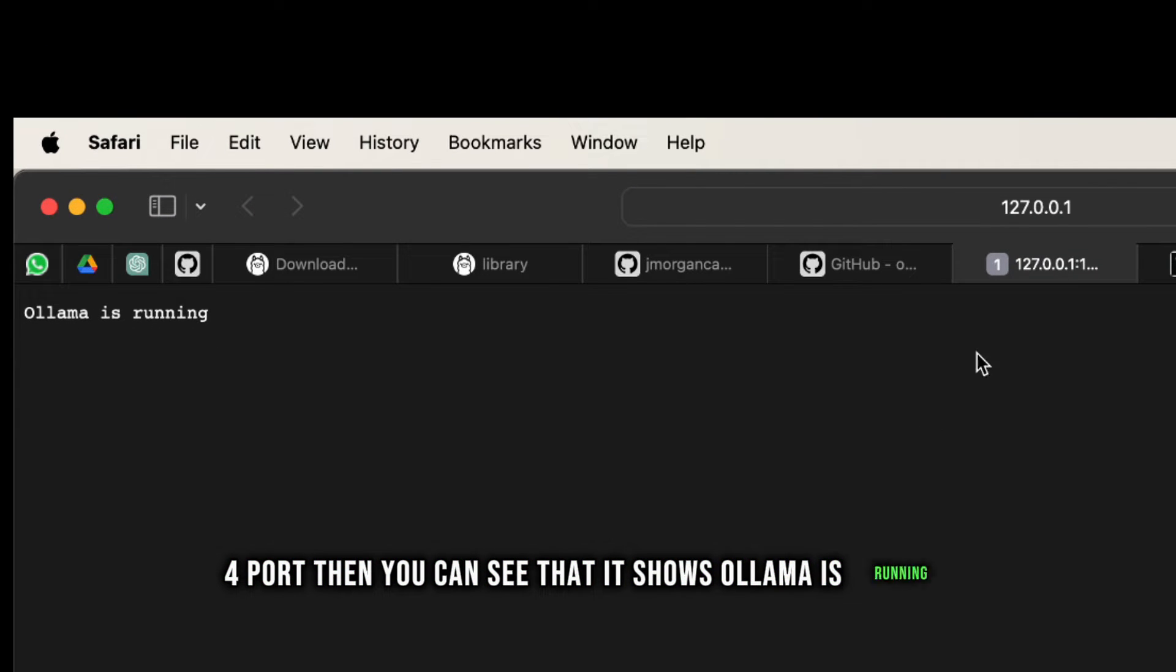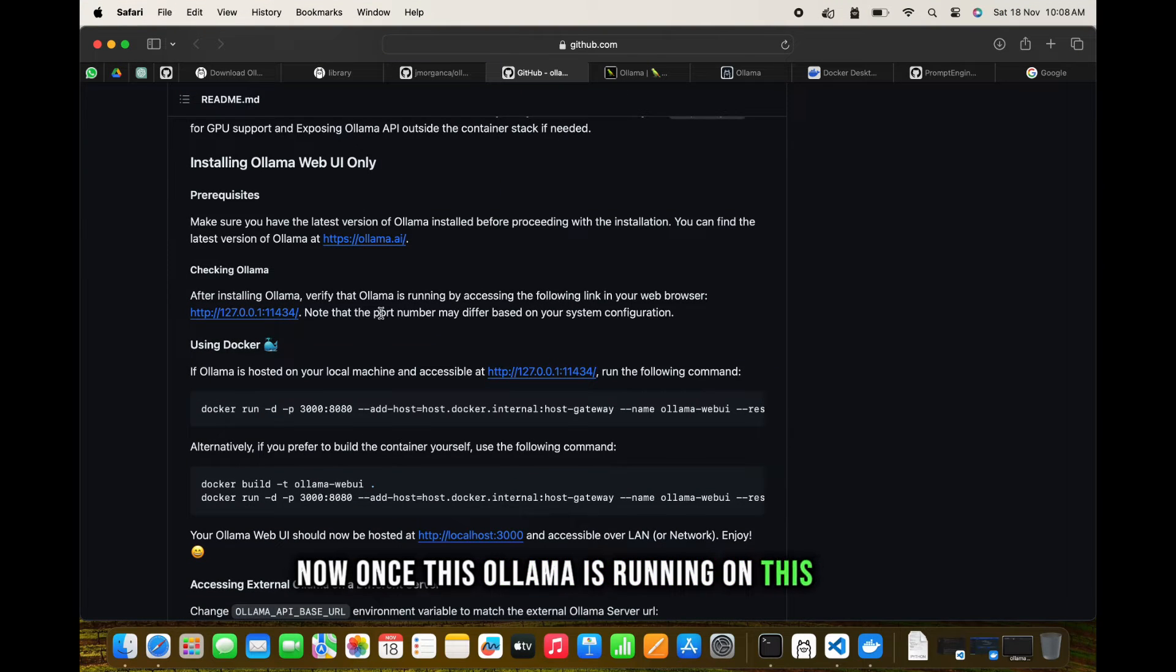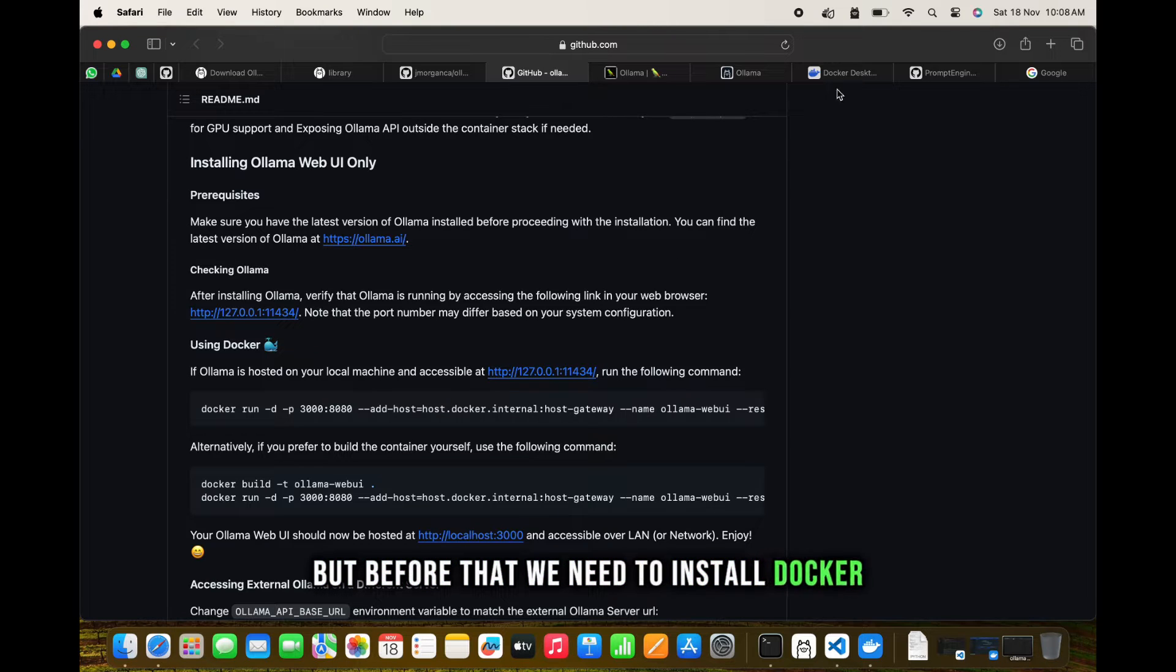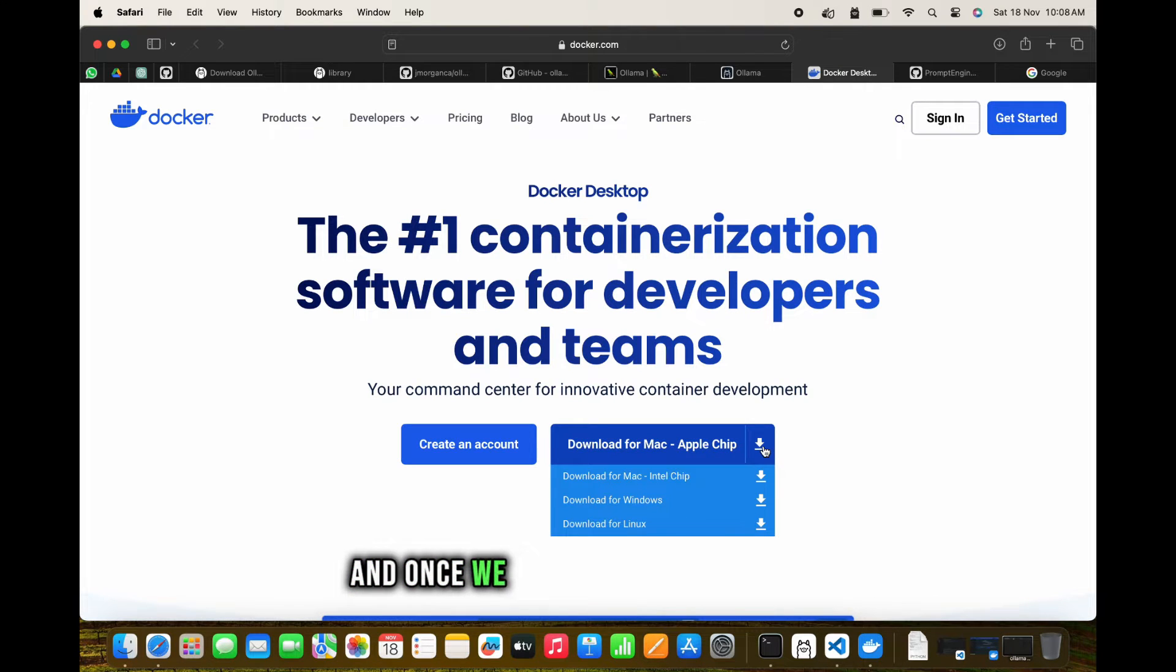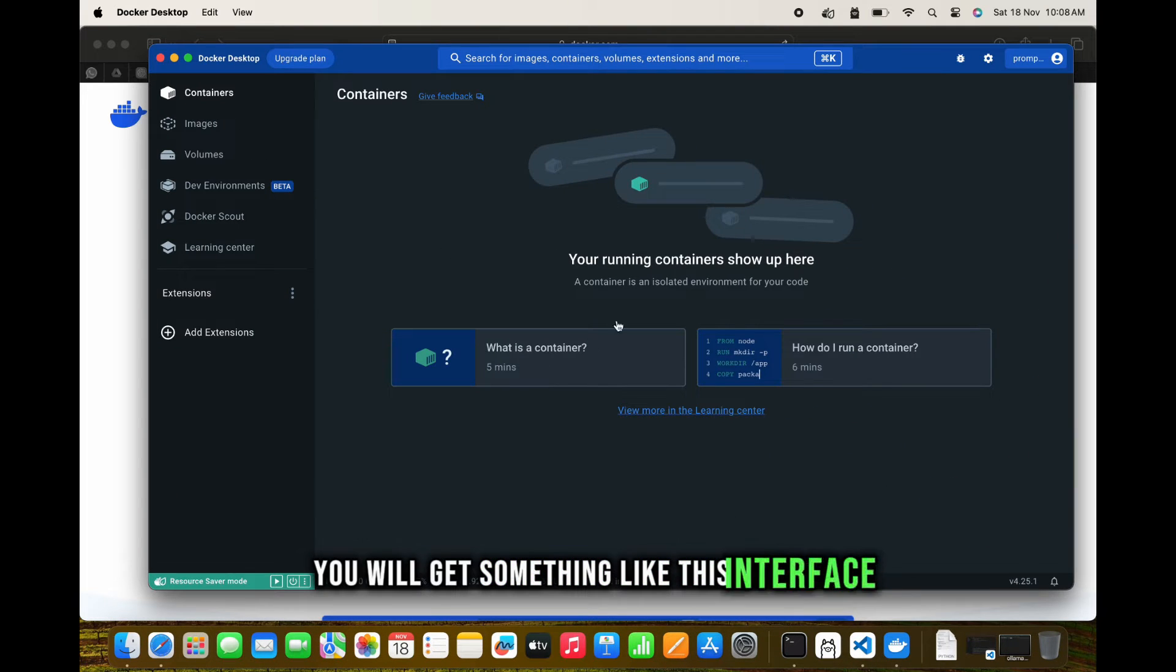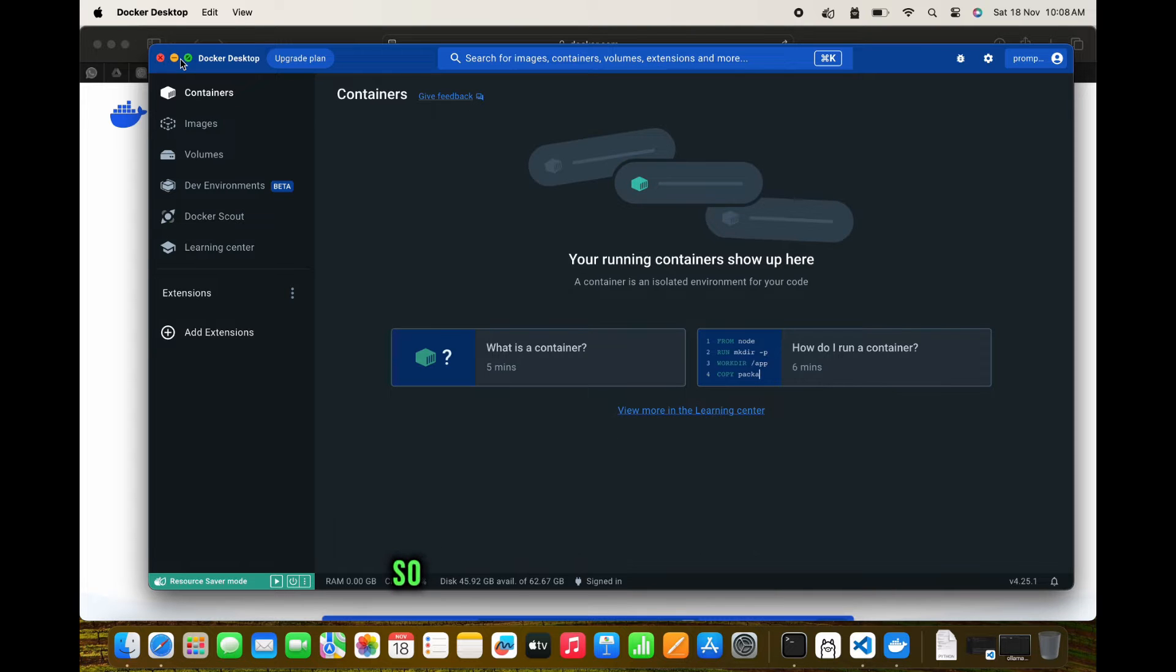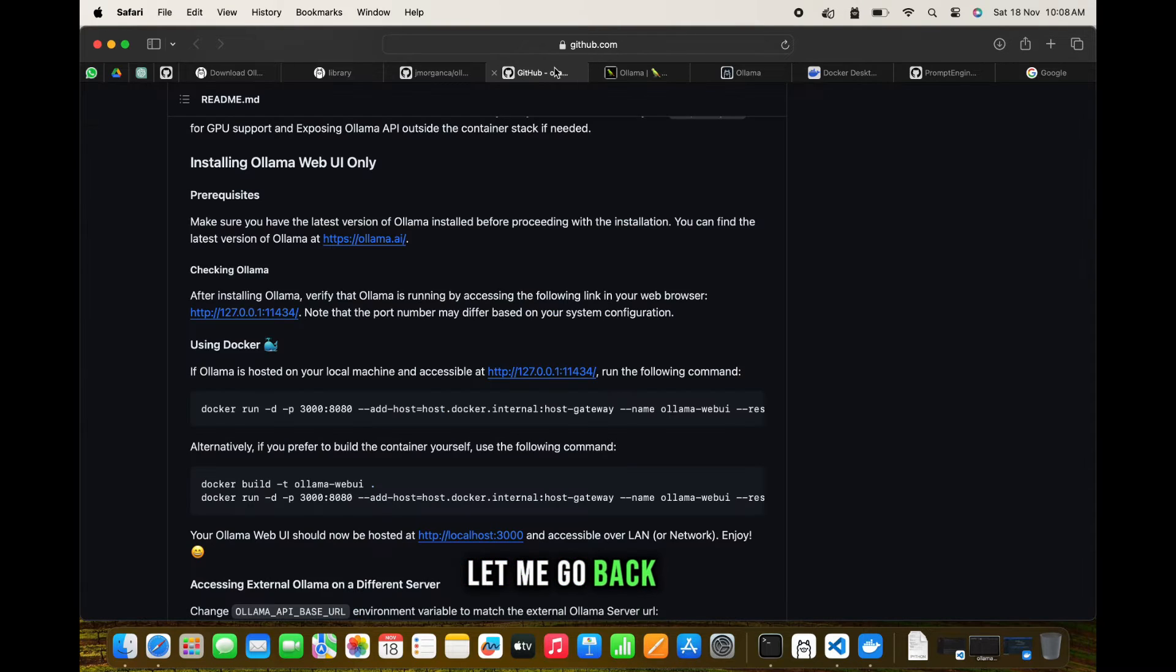Once this Ollama is running on this port, we can run the docker command. But before that we need to install Docker. This is the Docker Desktop website - you can download Docker Desktop here. Once we download and install it, you'll get an interface like this where all the containers being loaded will be shown.